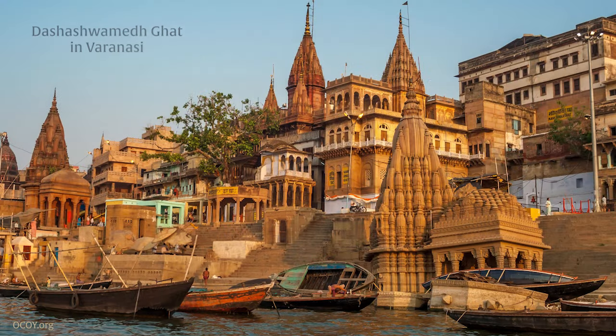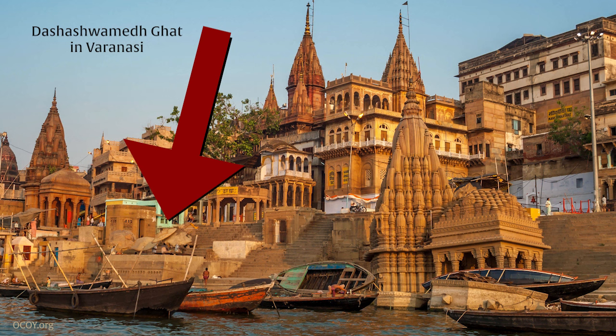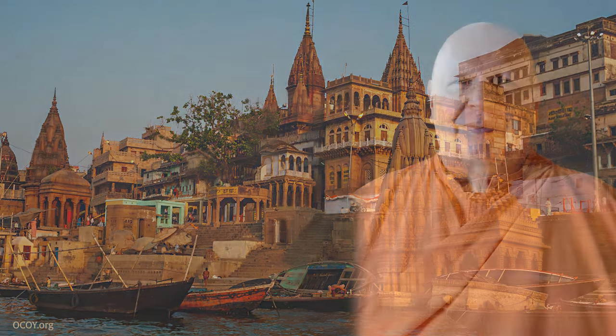I want to talk to you about the Dasaswamedh Ghat. Now it's not easy to see, but those little mushrooms there are actually umbrellas, quite large umbrellas made of a kind of wickerwork. This is the distinguishing characteristic of the Dasaswamedh Ghat. For those of you who will sometime in the future be going to India, this is what I want to talk about.